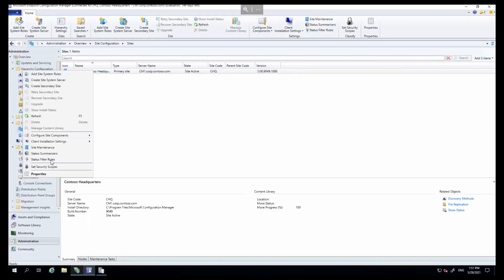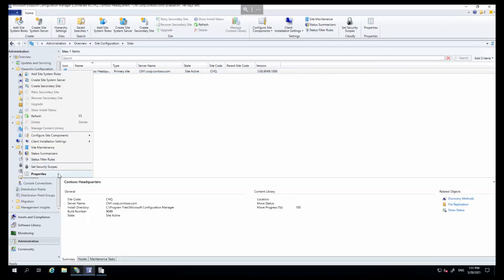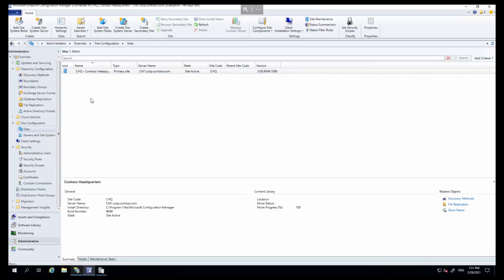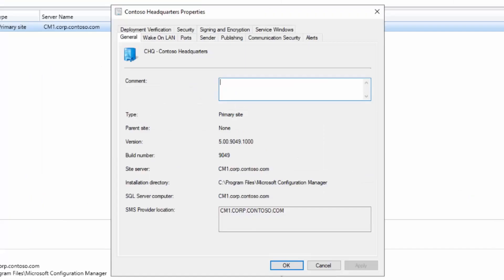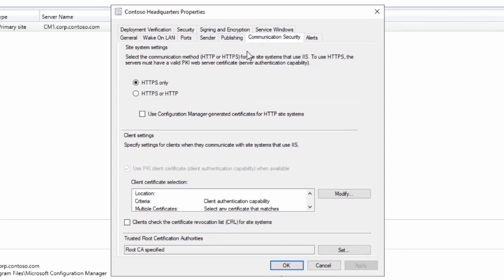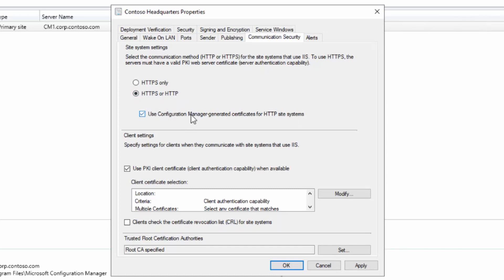Let's take a look at the console. We start in our site configuration and sites. I'm going to go into our properties section in the site, and in communication security you'll see I'm currently set to HTTPS. Obviously that's not going to be the case for our enhanced HTTP environment, so I'm going to go to HTTPS or HTTP and then choose 'use configuration manager generated certificates for HTTP site systems.'